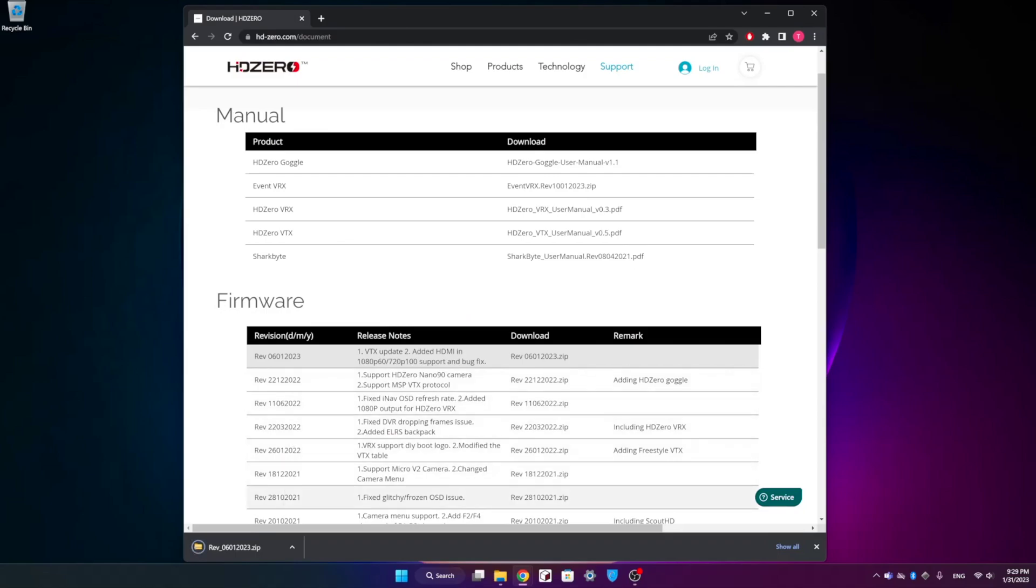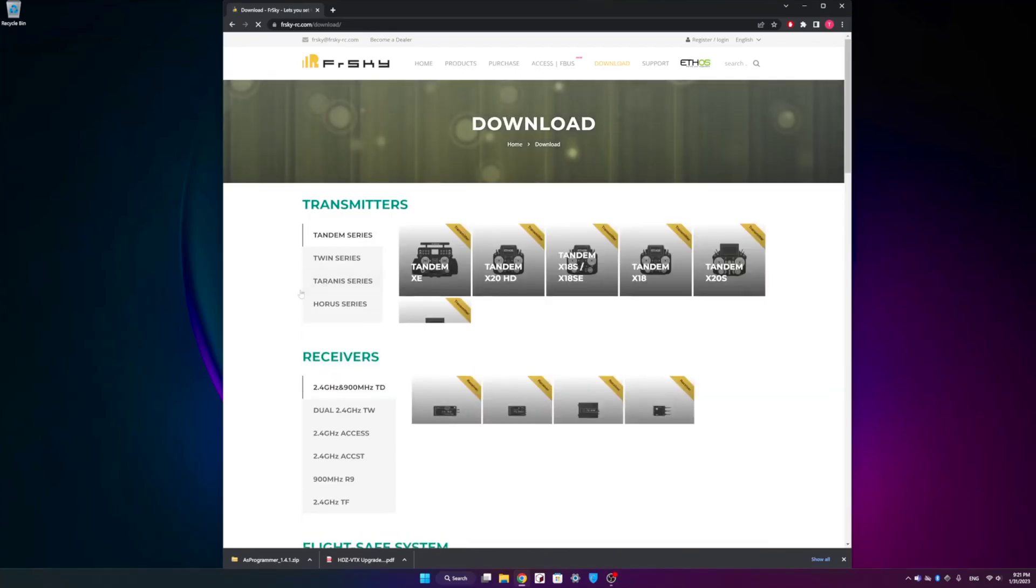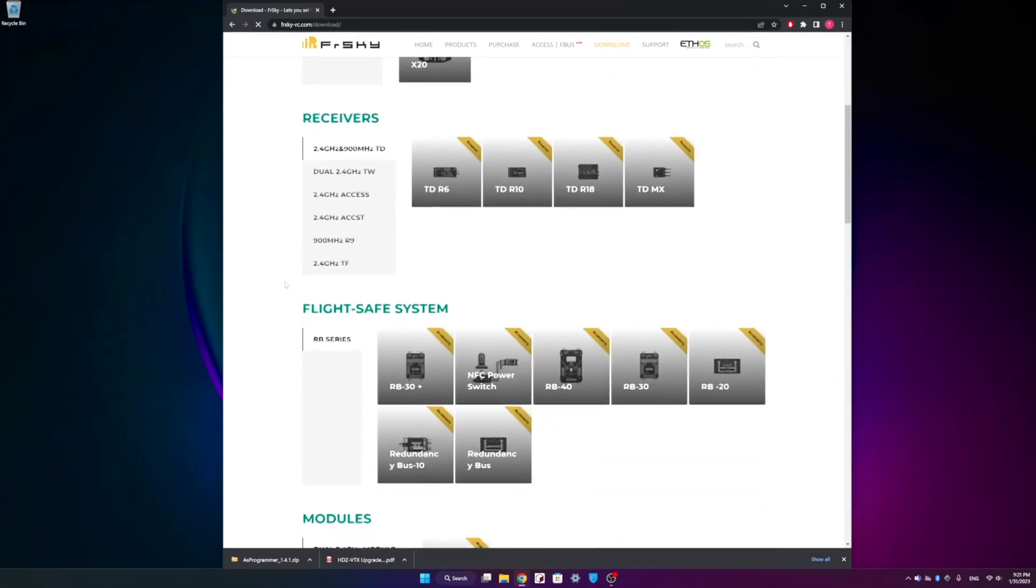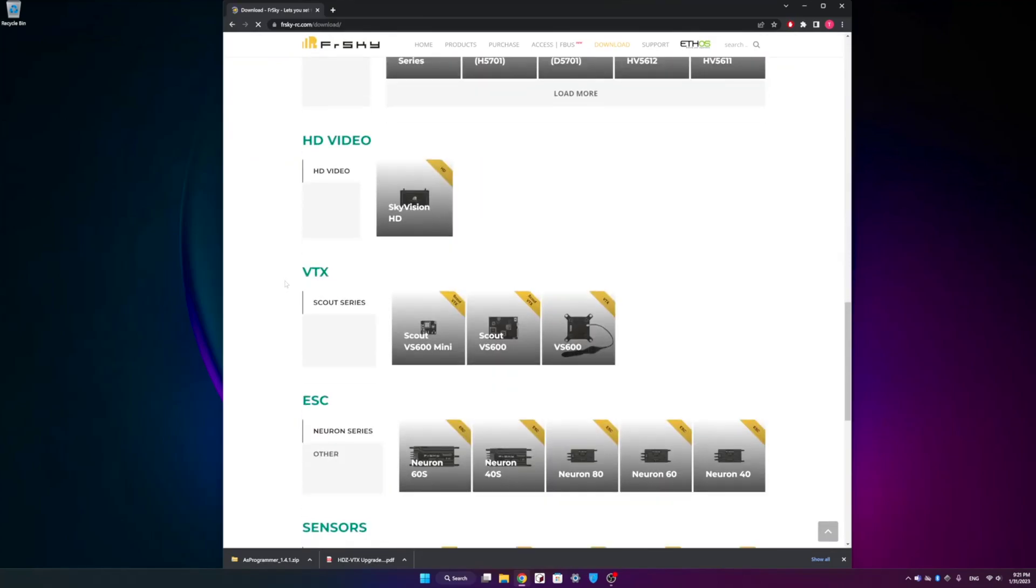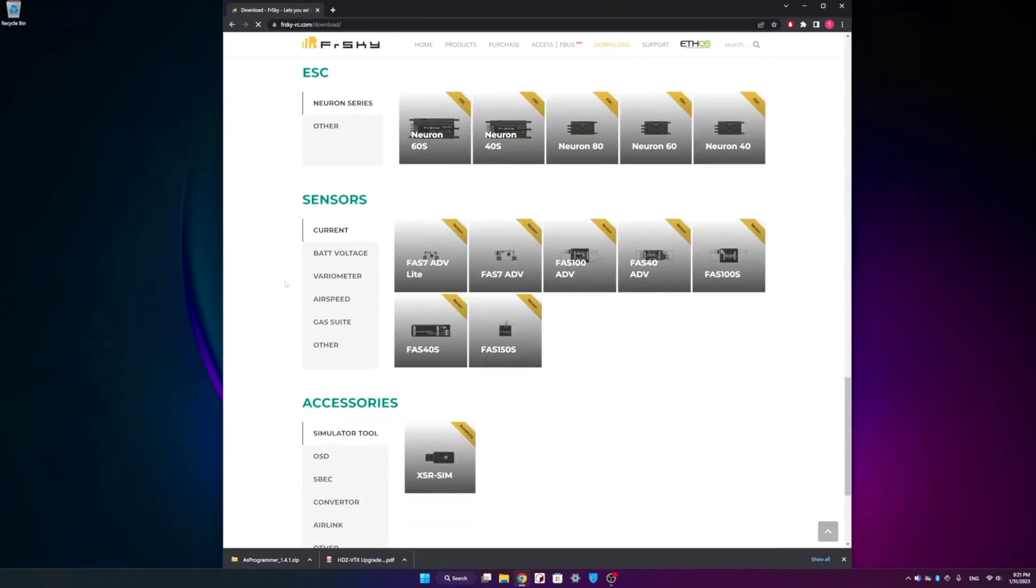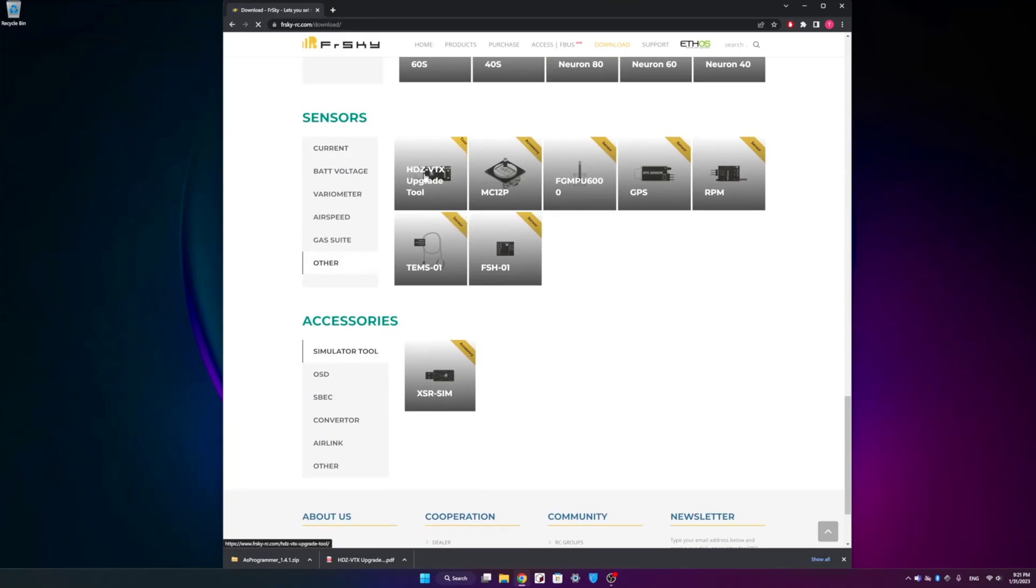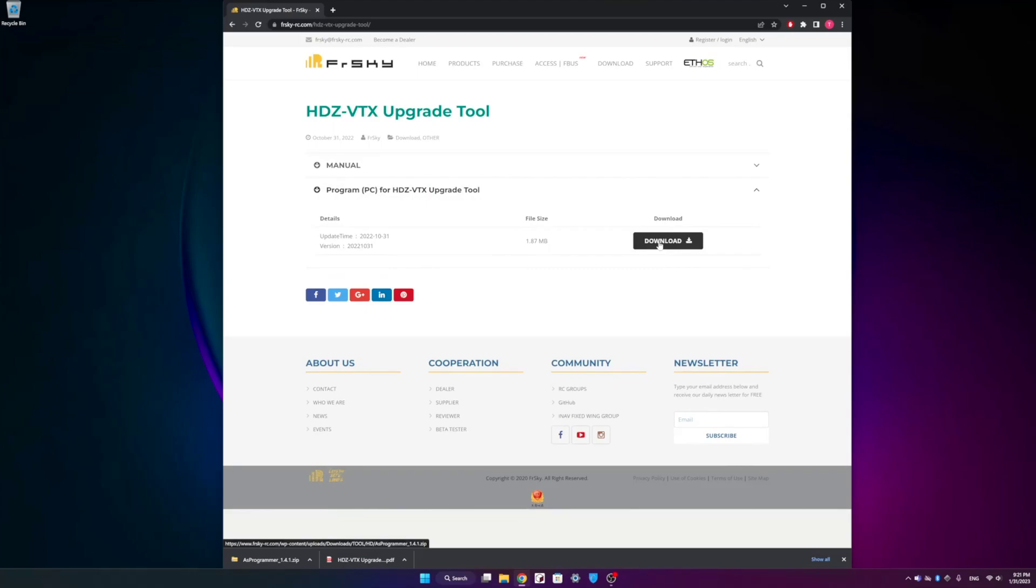Once we've got the VTX firmware downloaded, we can head over to FR Sky's website so we can pick up the firmware flashing software. We're going to head over to the download section once again. Go to the products. It's kind of a tricky place here. You'll have to scroll down and it's actually under the sensors. You'll click on the other tab and there you can see the HD Zero VTX upgrade tool. That's what we're looking for. You're going to find a manual that explains the process that I'm going to go through as well as the actual upgrade tool.